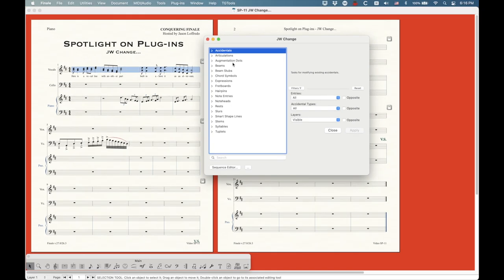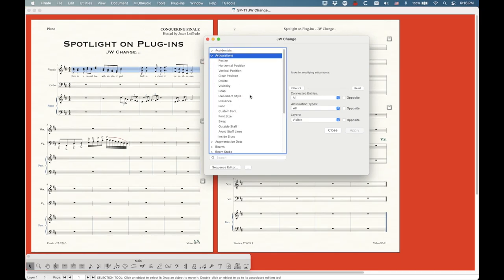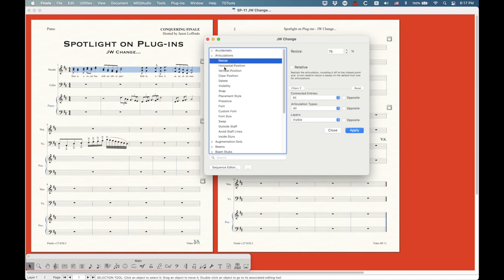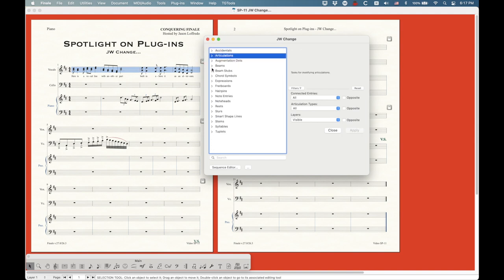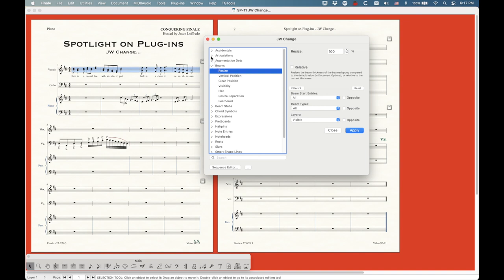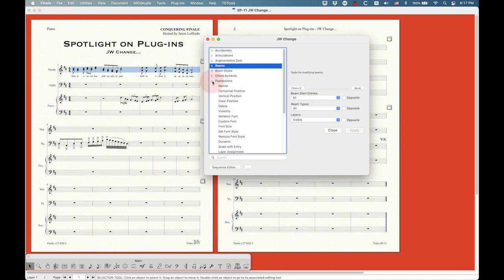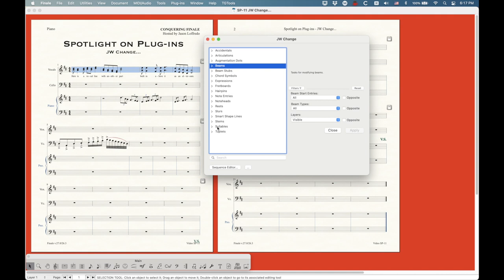You decide what you're working on — let's say articulations — and then open that triangle and you'll get a whole bunch of things you can do with those articulations, including resize them, do things with position, delete certain ones, and more. This is going to be completely different from category to category. If I open the beams category, you'll see a completely different set of options — some overlap like resize, but every category is different.